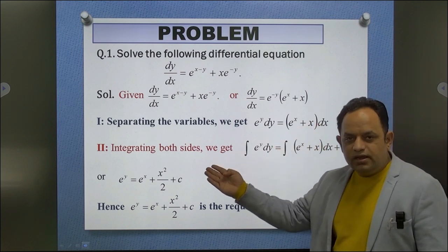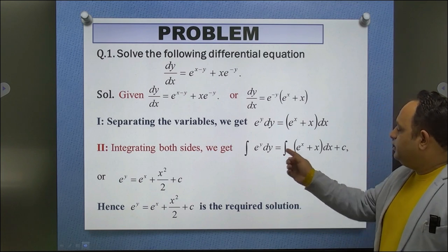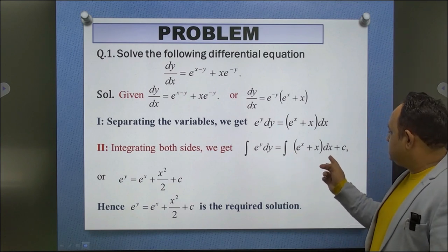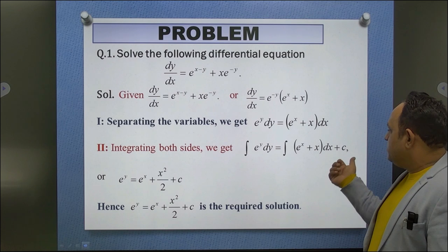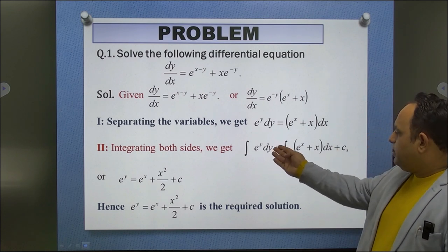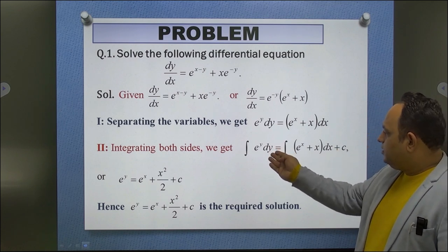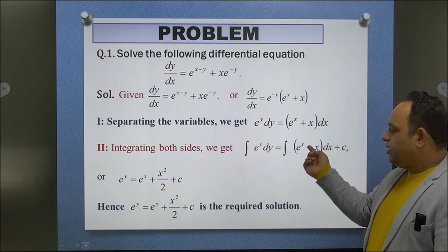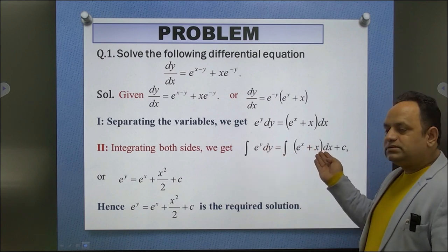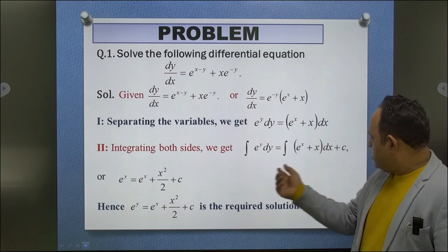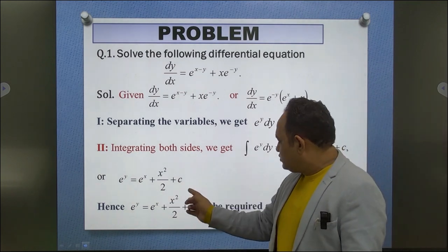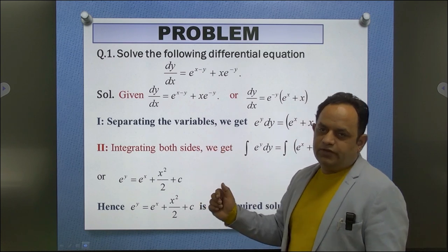Now integrating both sides: ∫e^y dy = ∫(e^x + x) dx + c. Solving: e^y = e^x + x²/2 + c. This is the required solution of the given differential equation.